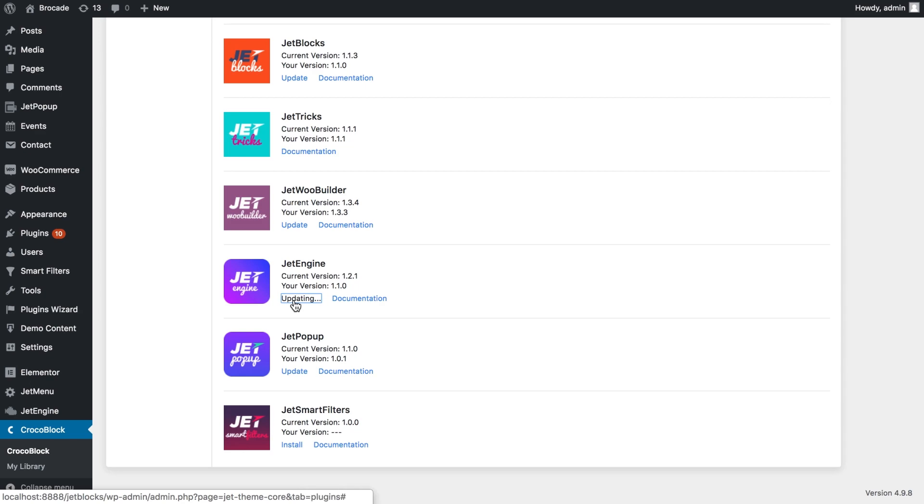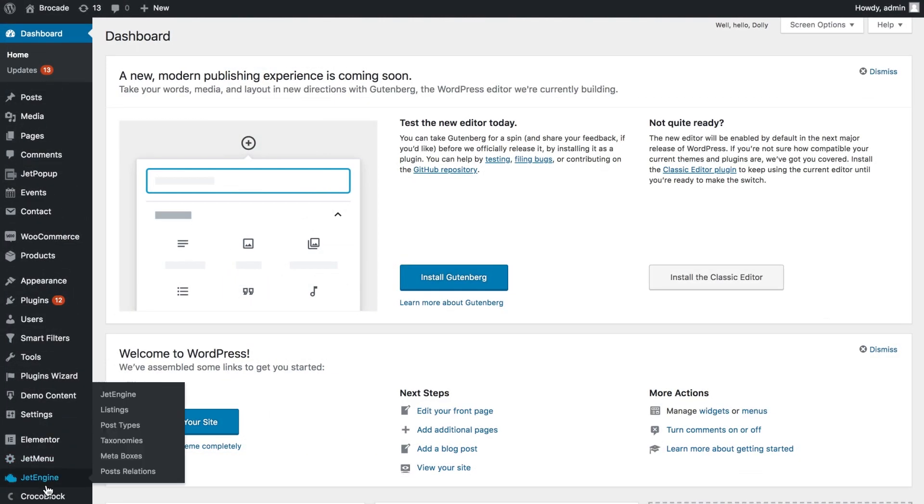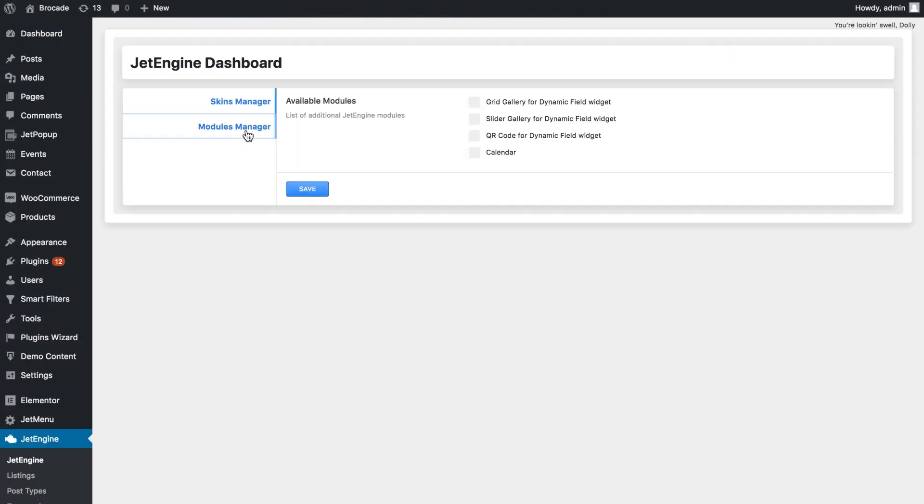First update your JetEngine to the newest version. Then go to JetEngine dashboard and enable the calendar option.